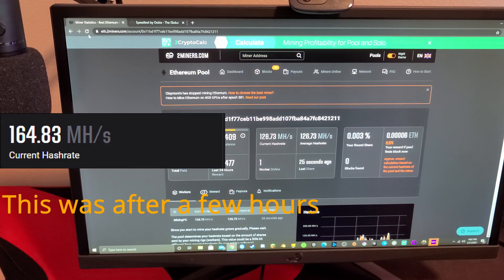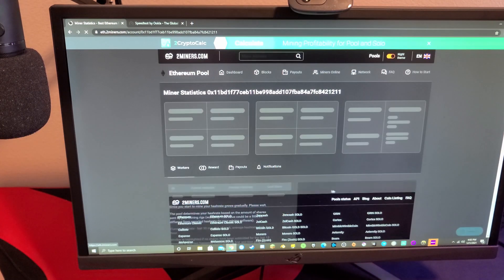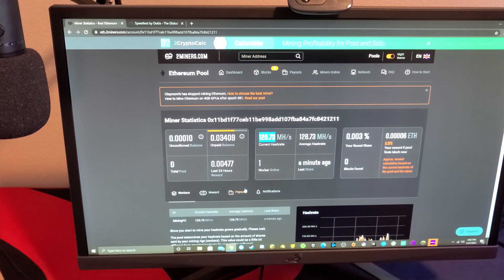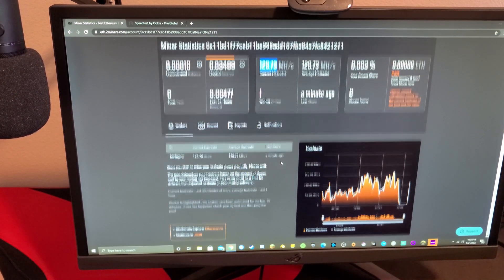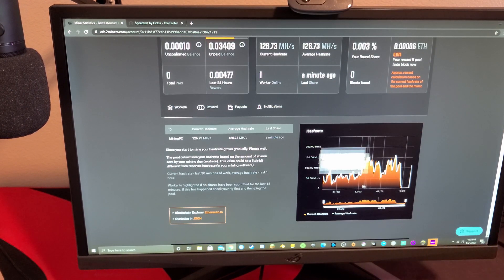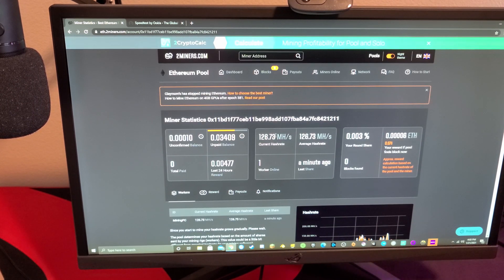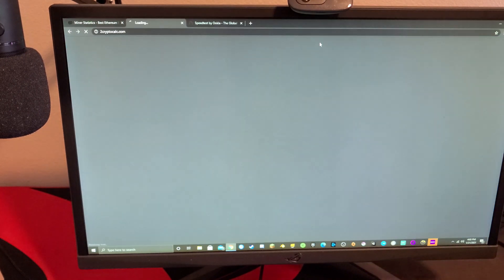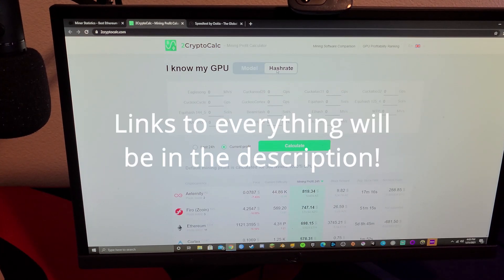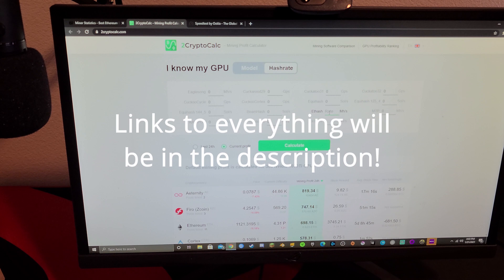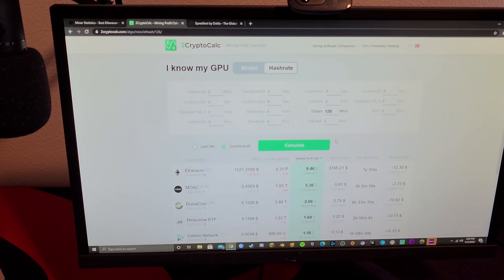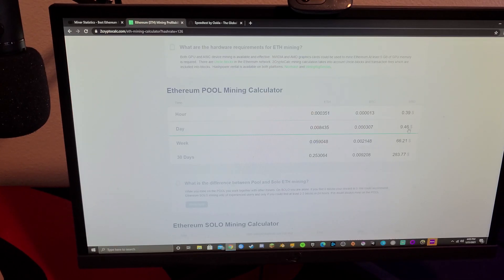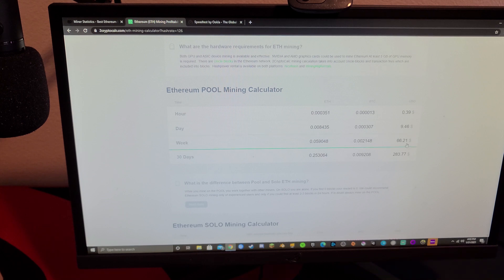As you can see the hash rate right now is 126.73. This will increase the longer you mine, it will slowly increase, it goes it waves a lot though but that's pretty good for the current hash rate. So if I go to mining profitability right here, if we're getting around 126, every day we should be getting around nine dollars and 46 cents.